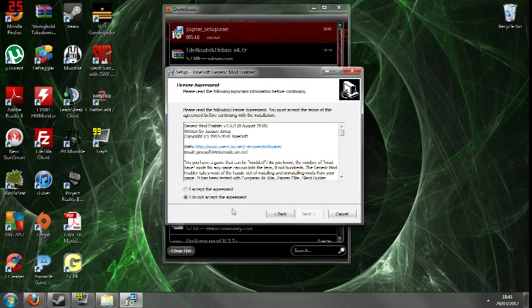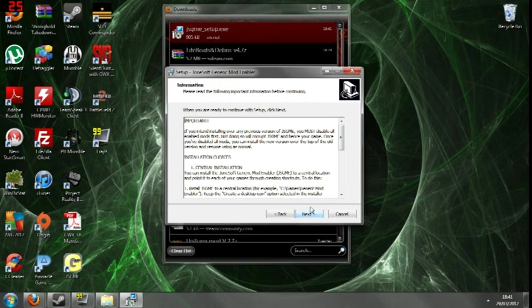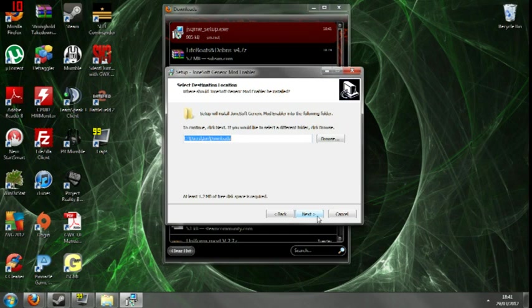Next. Tick the I Accept. Next. Next. Choose the location that you want to install.